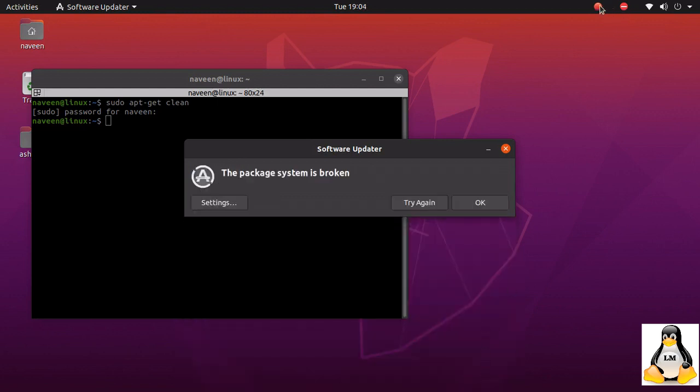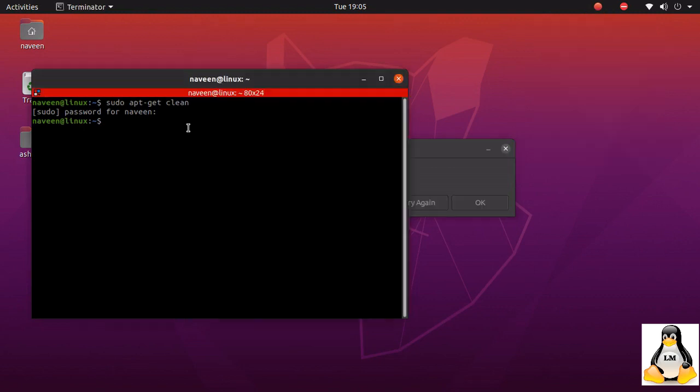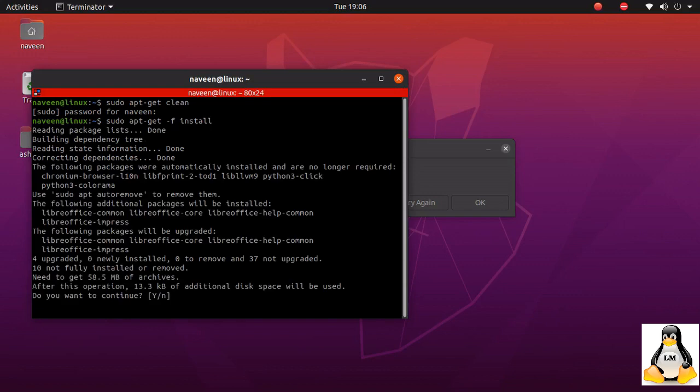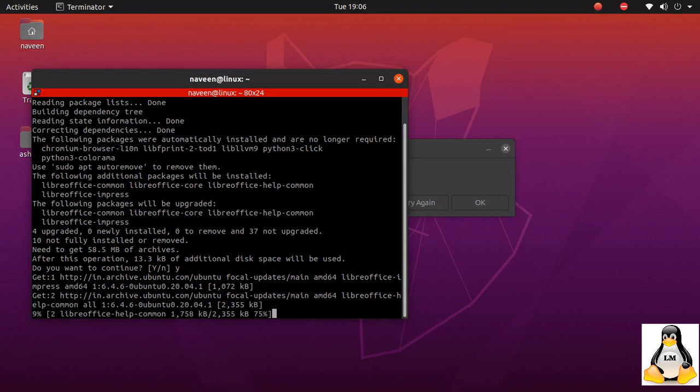So the only option is now to see if I can forcefully install the things. That is where I am forcefully installing all the packages that need to be upgraded.